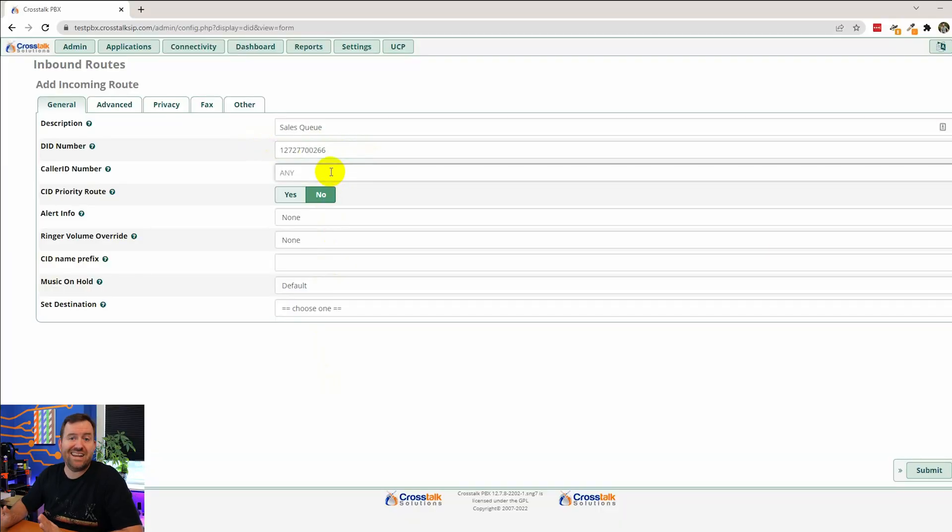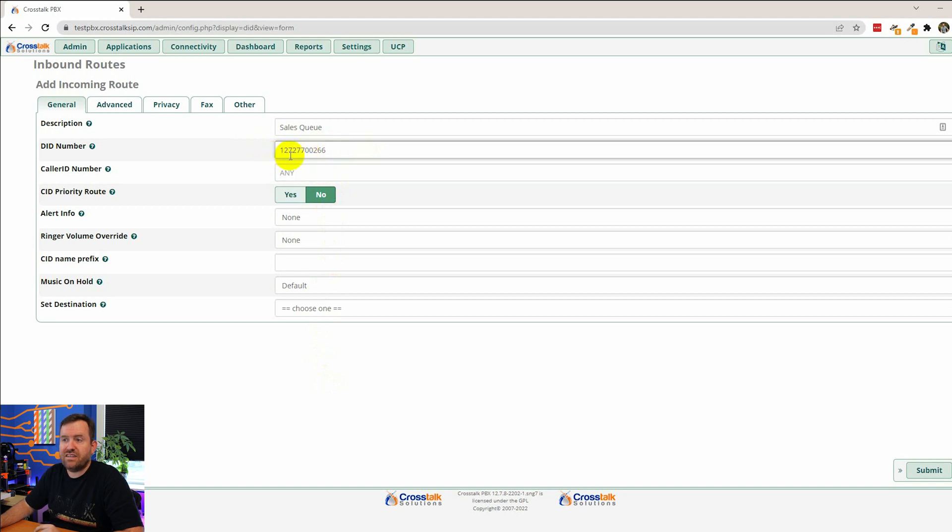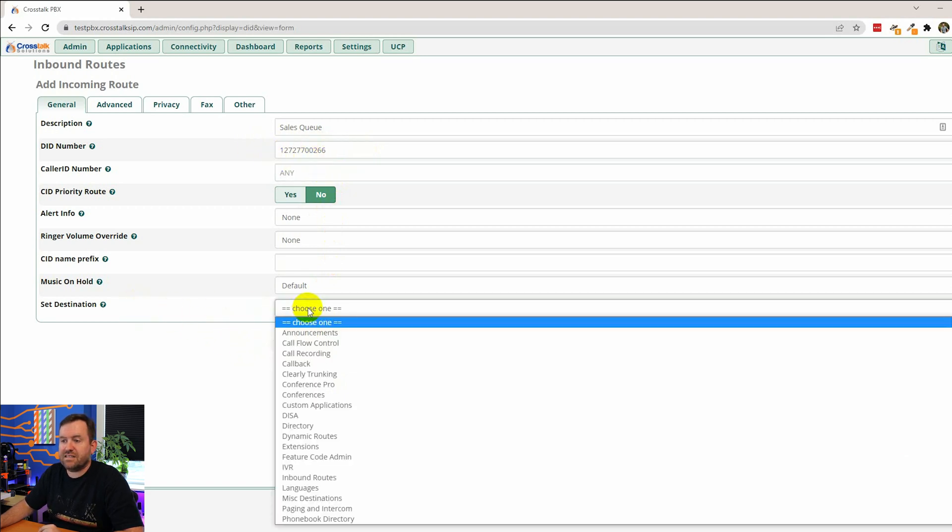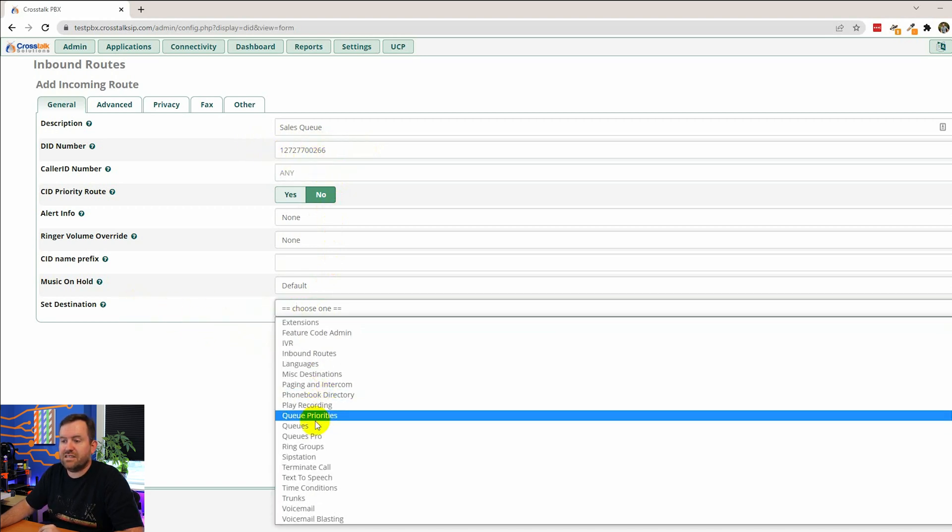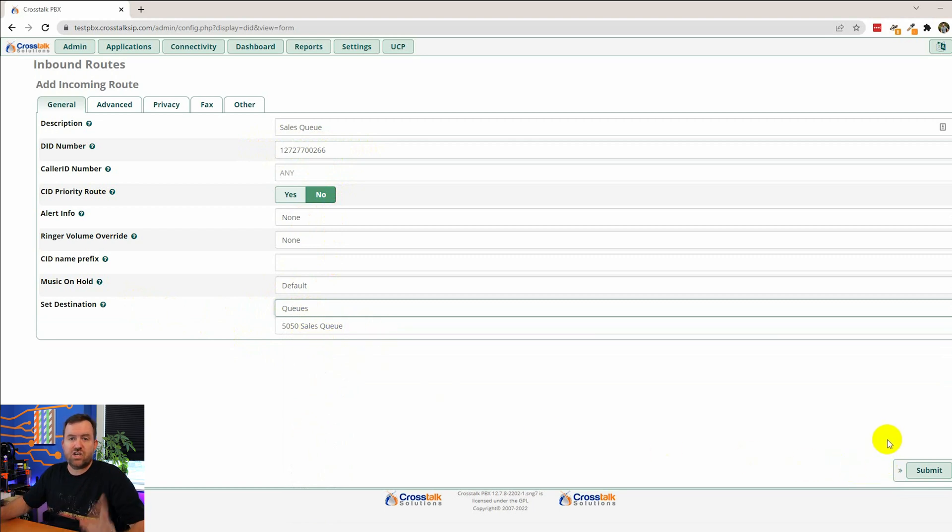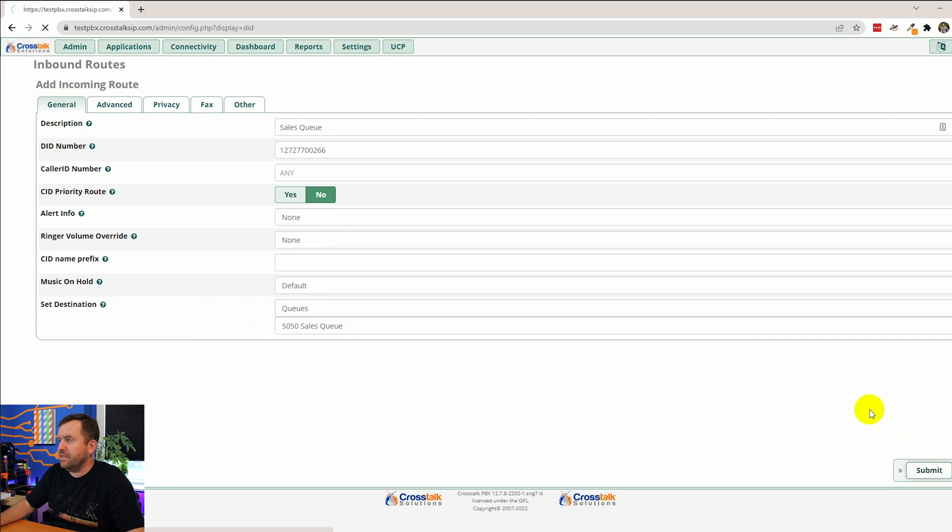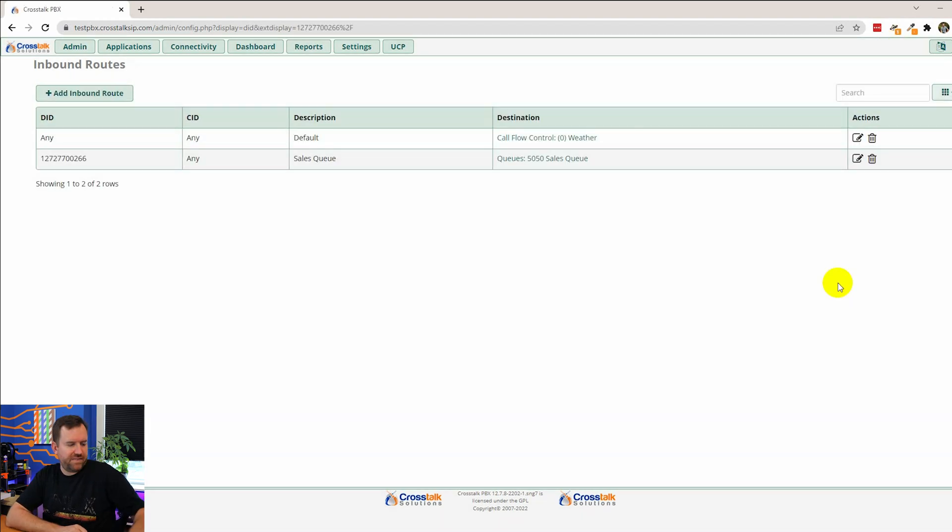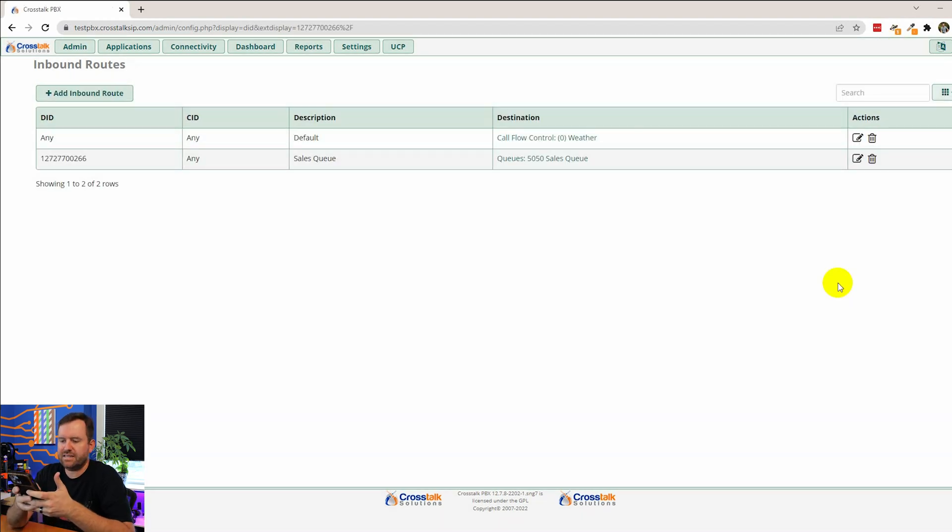We're not going to route on any caller ID. We're just going to route on the DID itself. And then for the destination, we're going to say queues and sales queue. And that's it. We don't need to change anything else. We're going to say submit and apply config. Okay. That's done. And now let's go ahead and test dialing in.